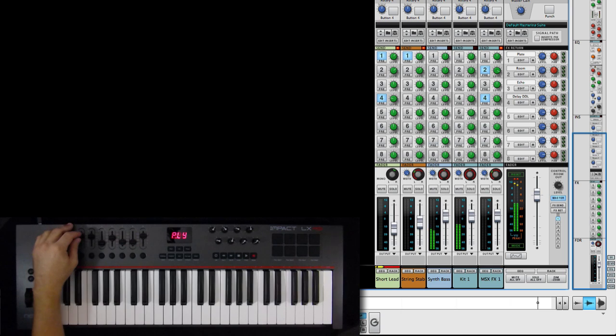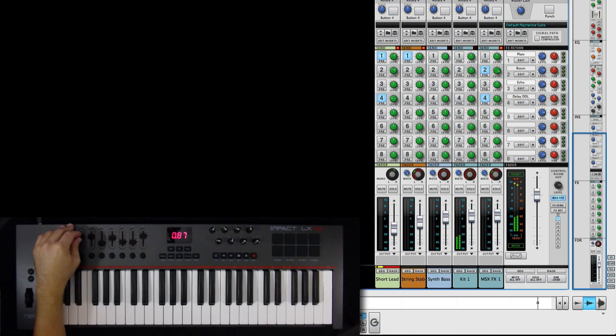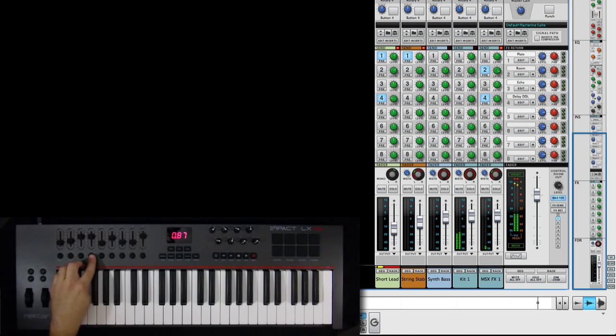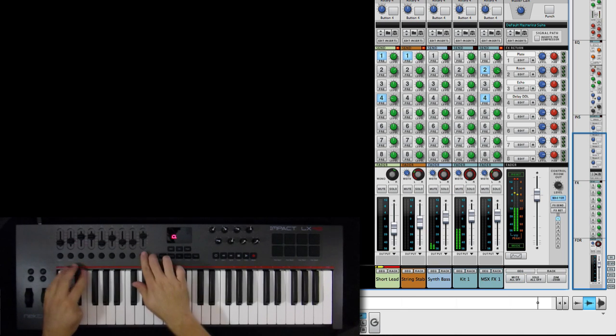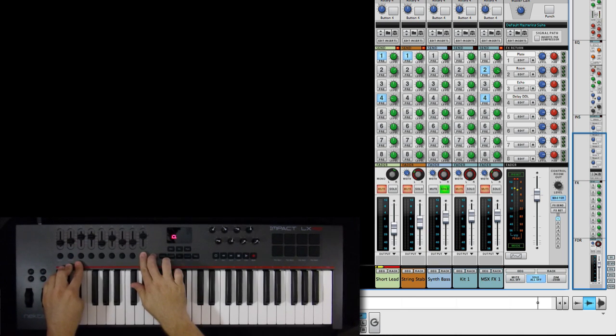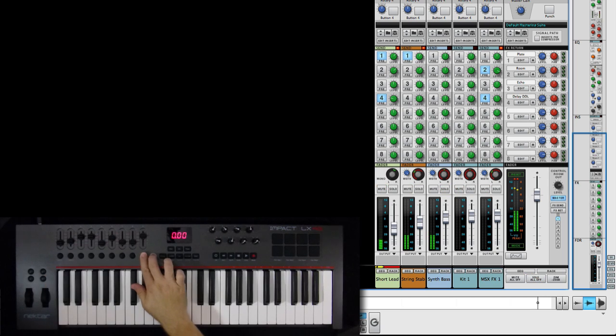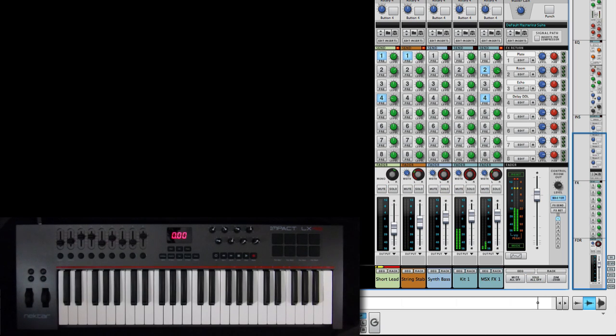When in mixer mode, faders control volume and can be banked in groups of 8. Fader buttons are assigned to mute. You can also solo by holding down fader button 9 and pushing the button for the track you want. Pretty easy.